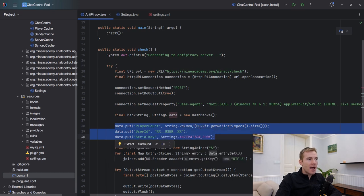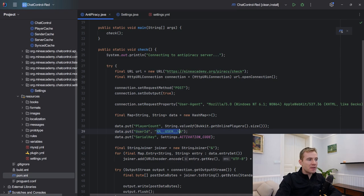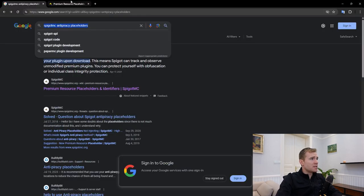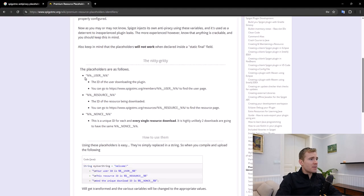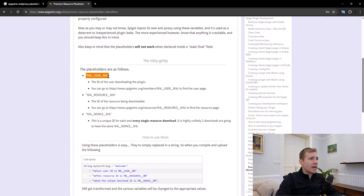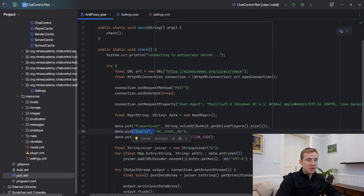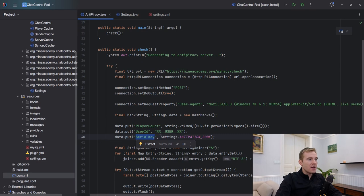We also need to put in some data to be read by this website. Most of you guys are familiar with this. If you Google SpigotMC anti-piracy placeholders, you can read about it. It's basically what is inserted, what is looked for in your plugin when somebody's downloading it. These things are then automatically translated into say user ID is the ID of the user downloading the plugin, resource and nonce.